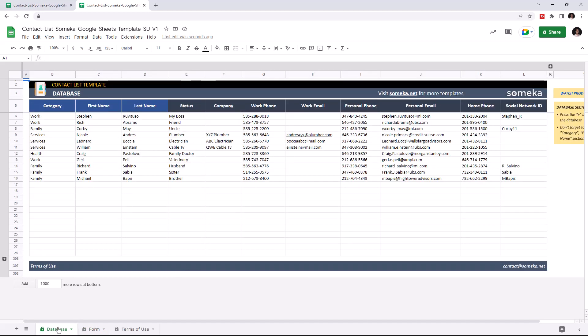This is where you add each of your contacts and their details such as category, first name, last name, status, company, work phone, work email, personal phone, personal email, home phone, and social network.